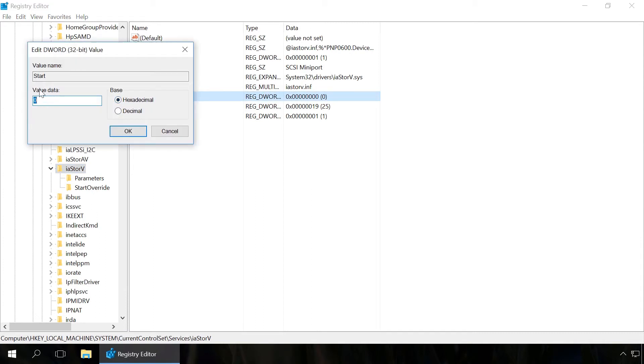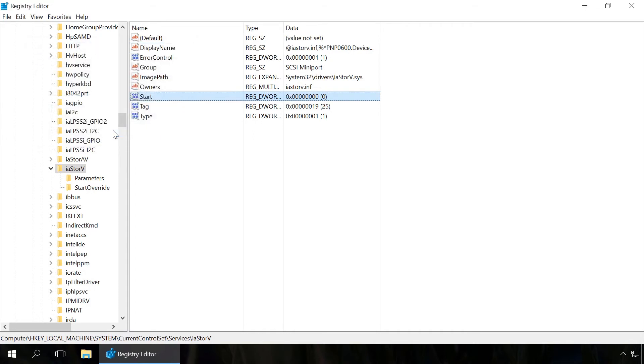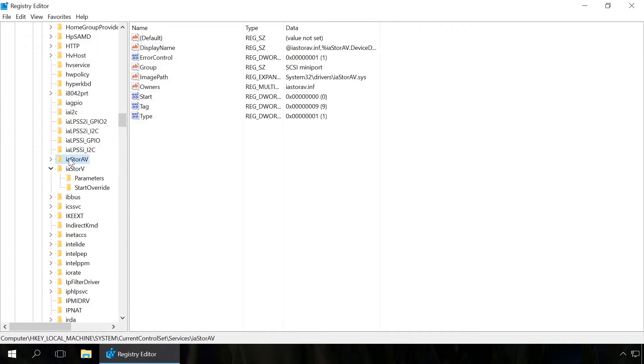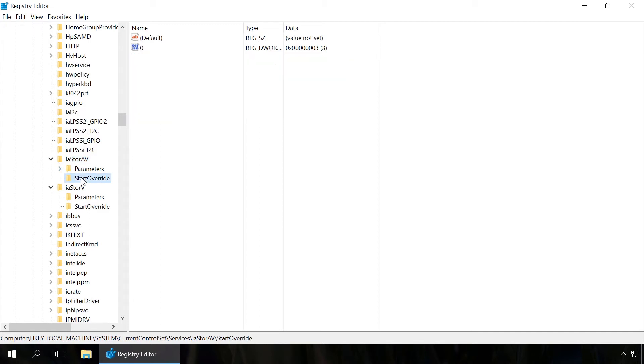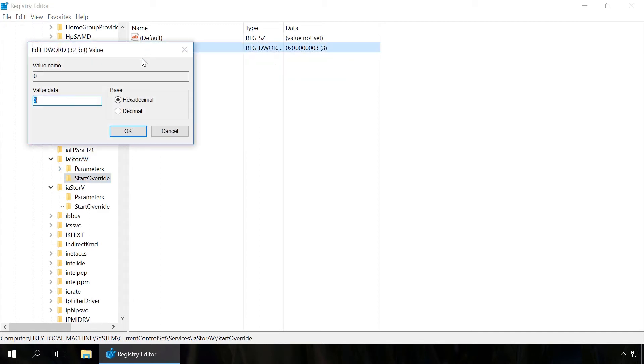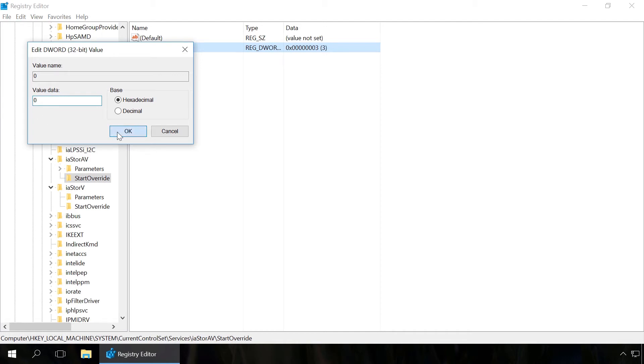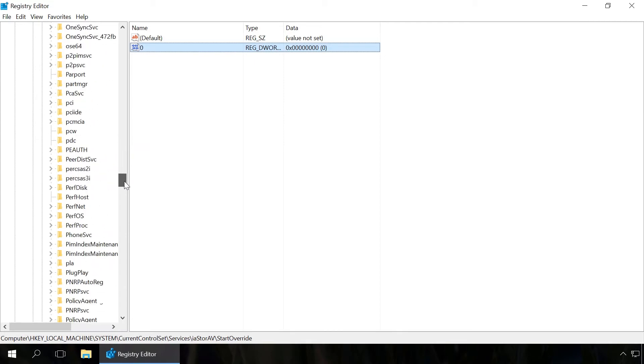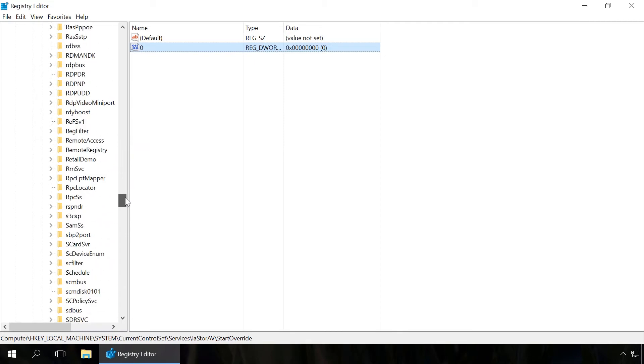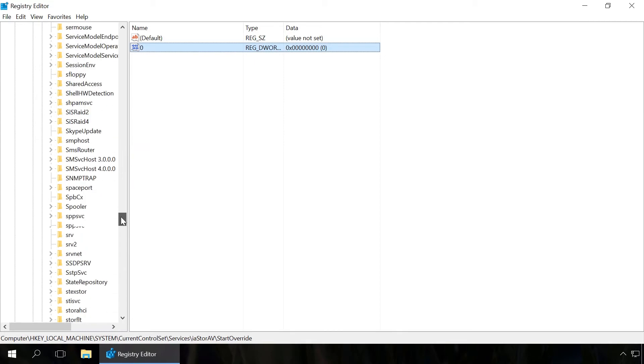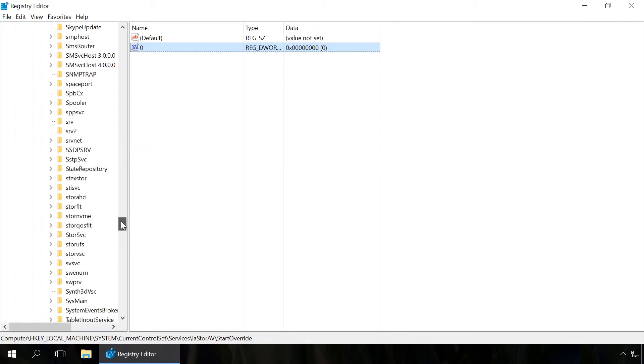In the next section iaStorAV\StartOverride, set the 0 value for the element 0. In the section storahci, set the value to 0 for the start element.